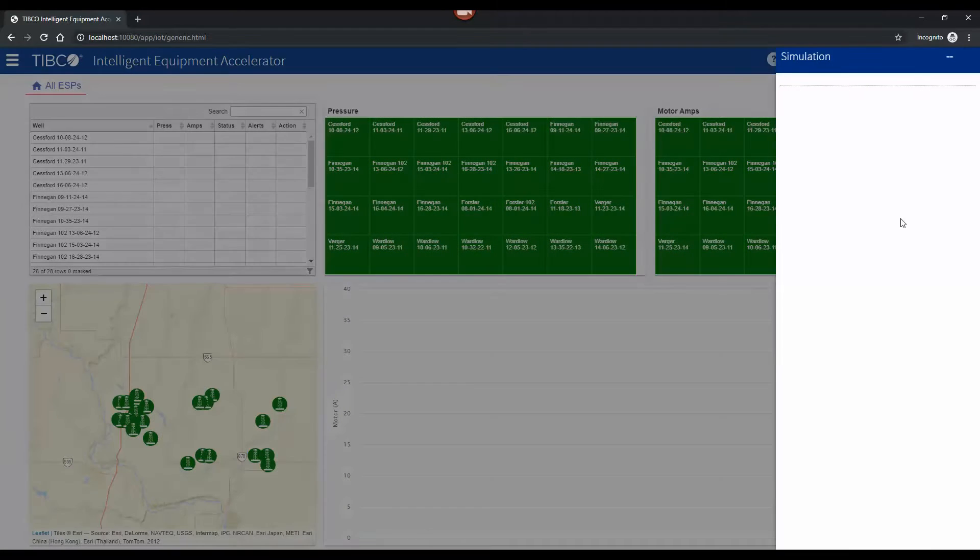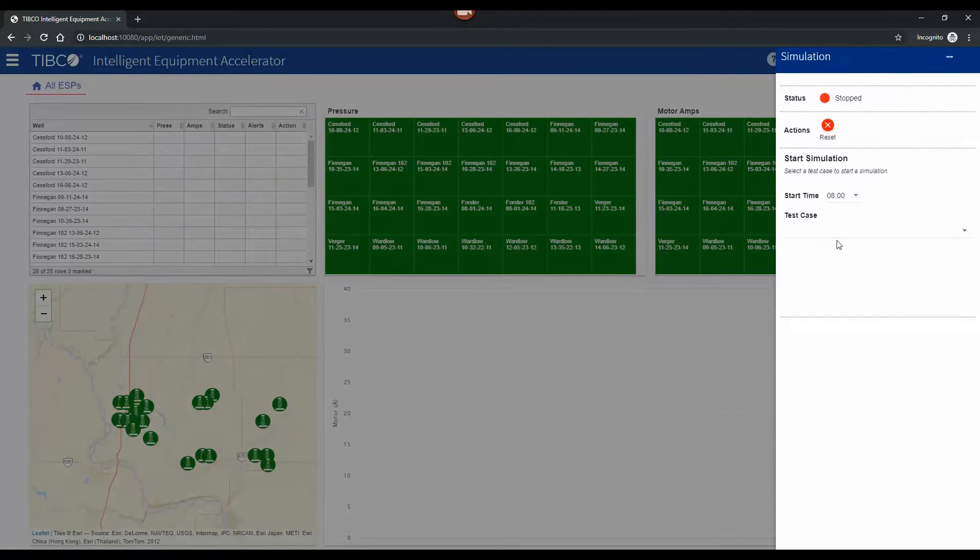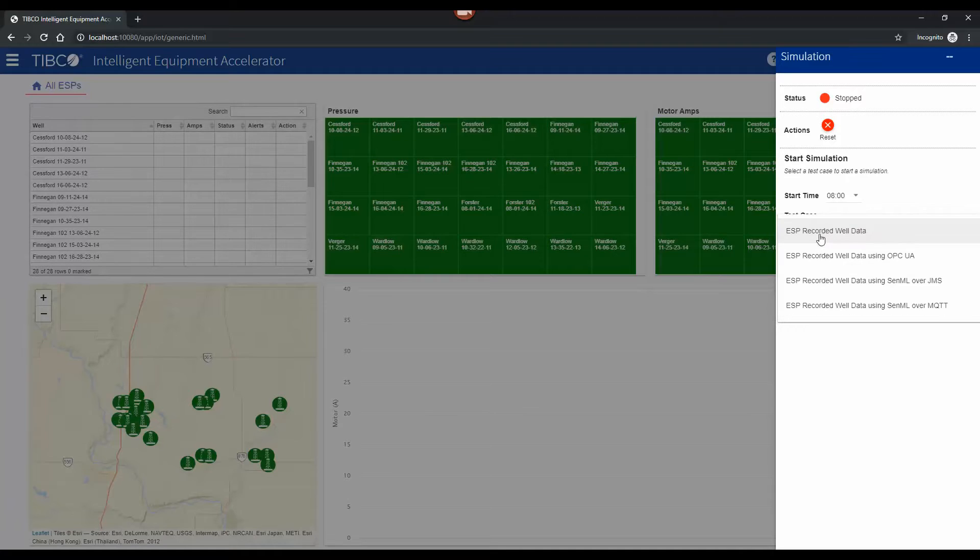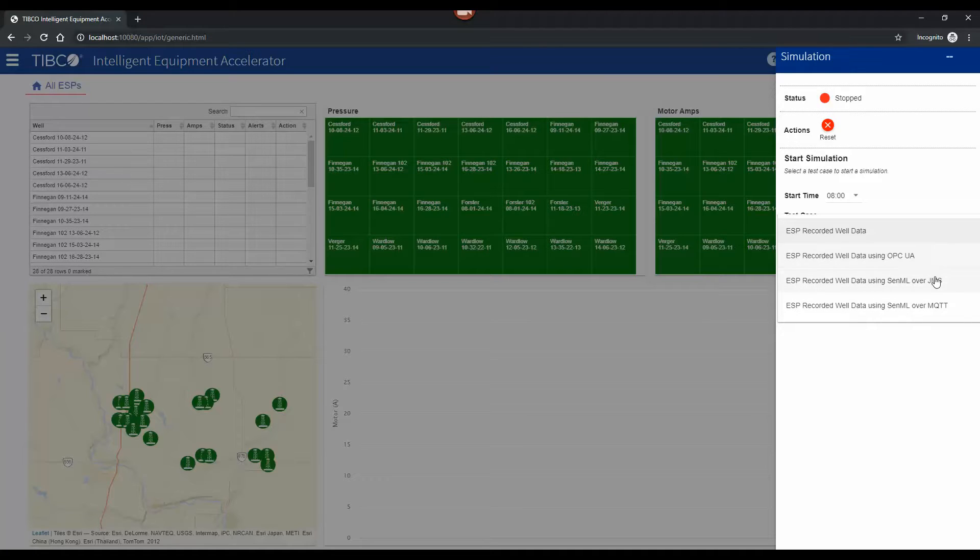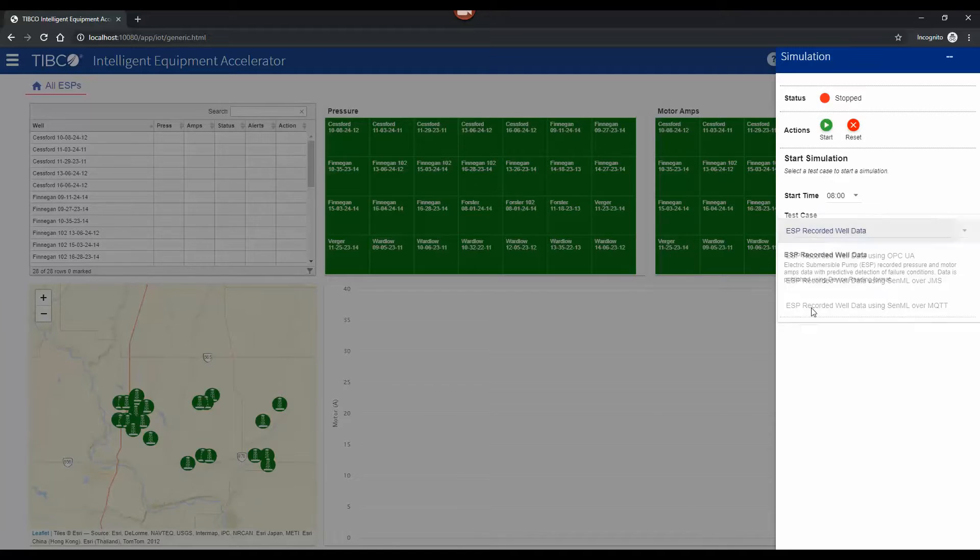I'm going to go ahead and start a use case here. These are all the same recorded data sets but we can choose how the data is delivered over different channels. We can choose over OPC UA, JMS, MQTT. I'm just going to pick the default which is a direct connection.